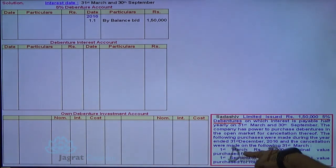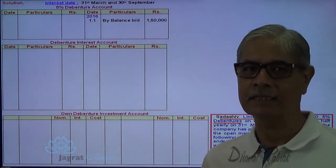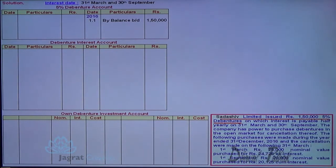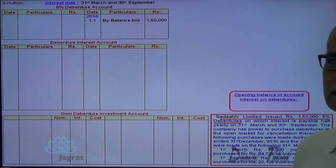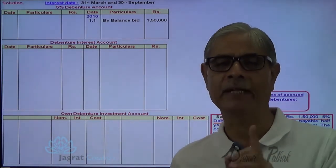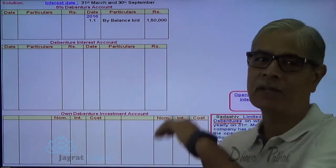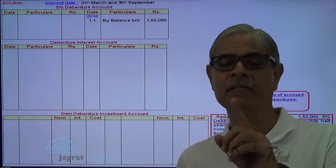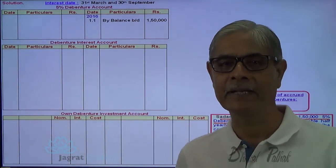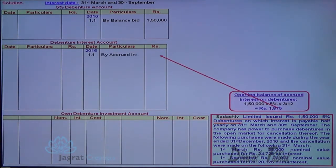The first transaction has taken place on 1st of March, and interest is paid on 31st of March and 30th September. Before I start with the transaction of 1st March, as I mentioned, I am required to write down the entries for accrued interest. The opening balance of the liability is 1,50,000, and the last interest was paid on 30th September. So 3 months of accrued unpaid interest is required: 1,50,000 × 5% × 3/12, which I credit to the debenture interest account.